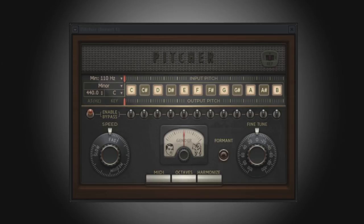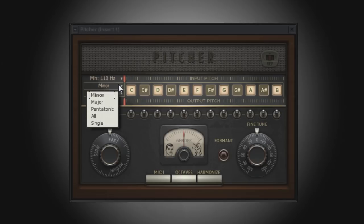Using the pre-selected scales is the easiest way to work with pitch correction. If you know the scale of the song, then simply assign Pitcher a scale and all pitch correction will shift the incoming notes to the closest note within that scale.